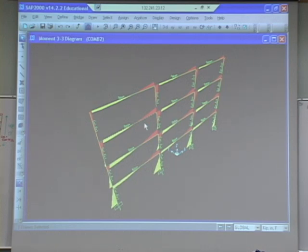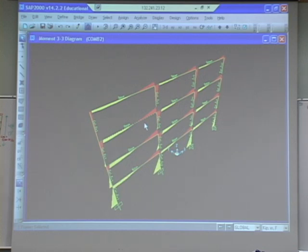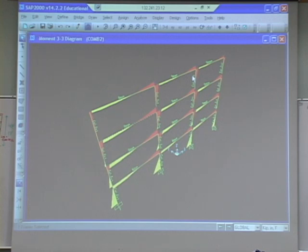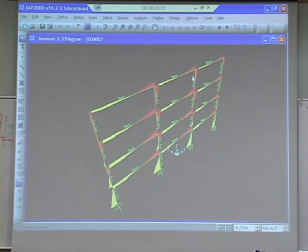You just have to go element by element and look for the maximums. When you really do this — when I've used this before for research — I make a spreadsheet with Visual Basic. There's a way that you can get an output table of all the results for all the load combinations, and then you can go through and take the maxes and mins of all the load combinations together. That's easier to work with a table rather than going visually through and doing all this.